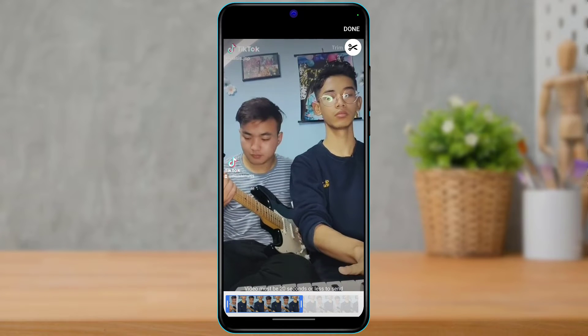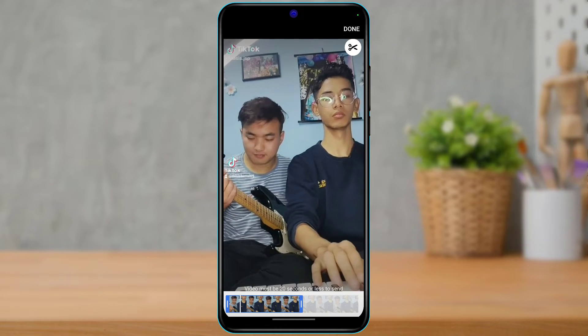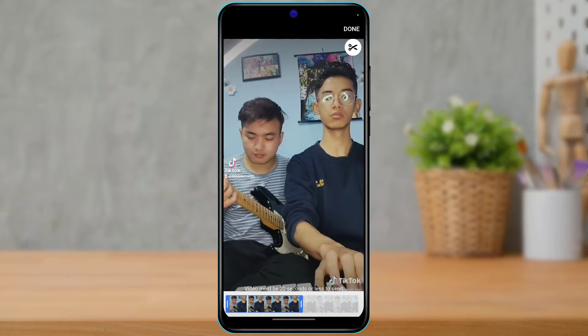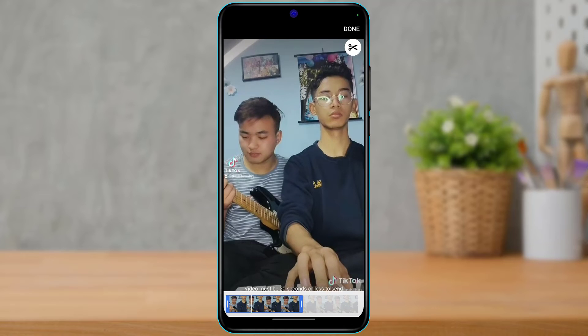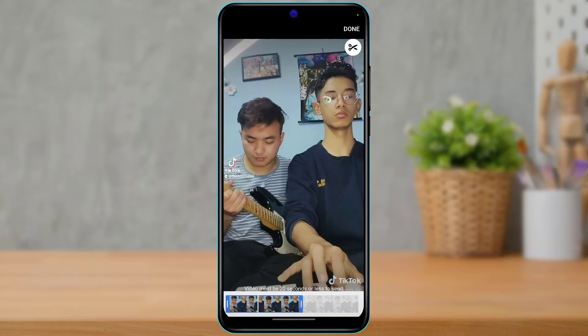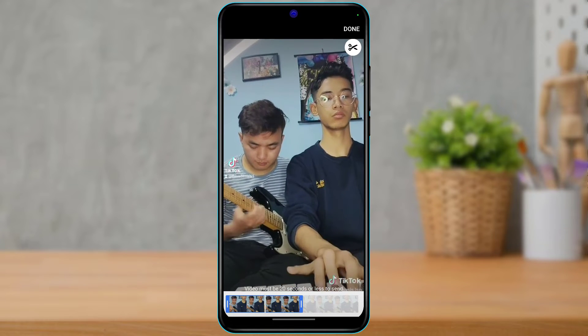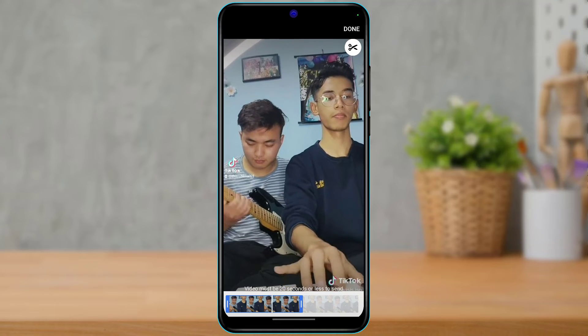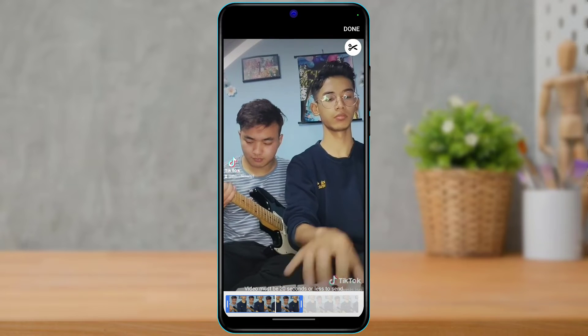It says that the video must be 20 seconds or less in order to upload it to our story. So what if I want to upload a full-length video in one single story without actually having to divide anything?